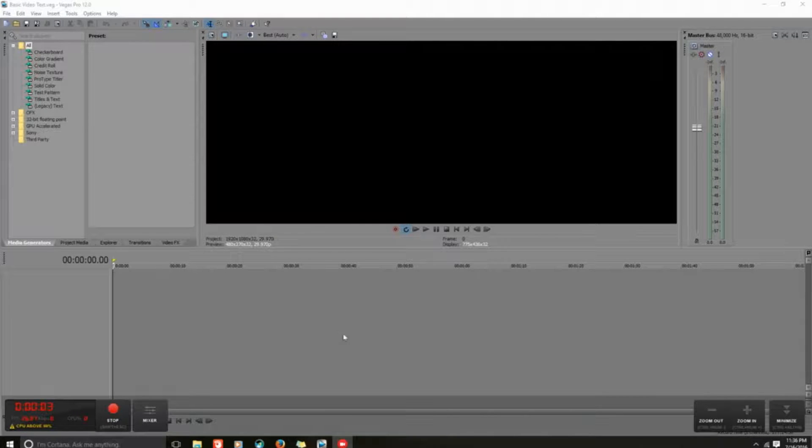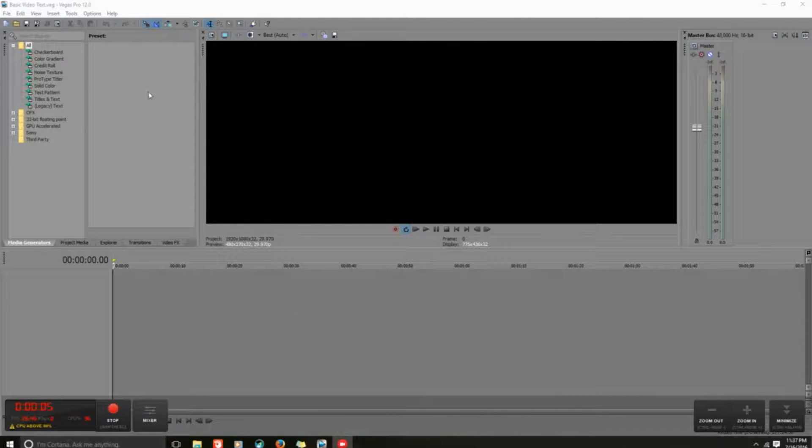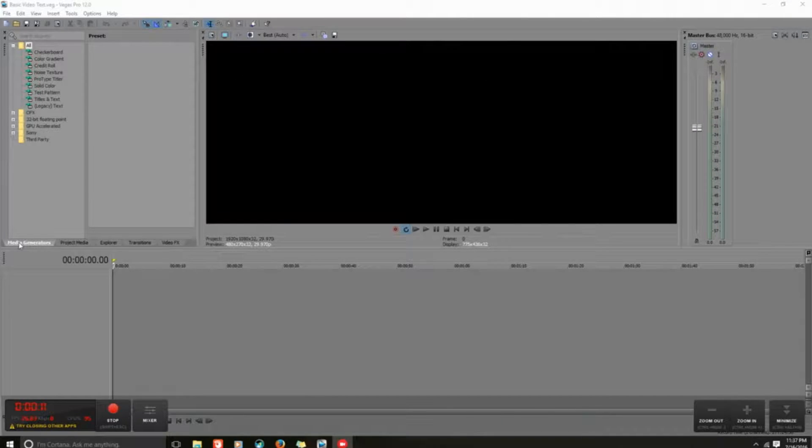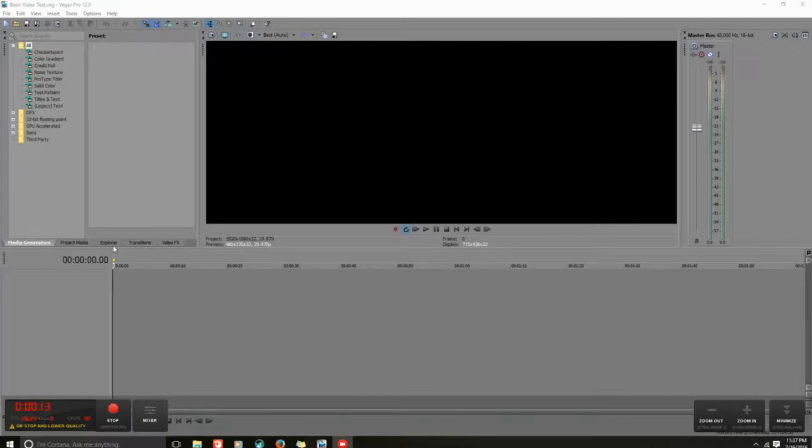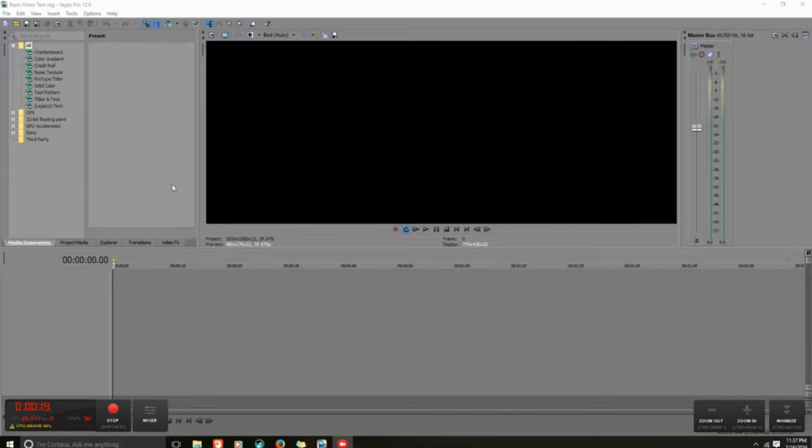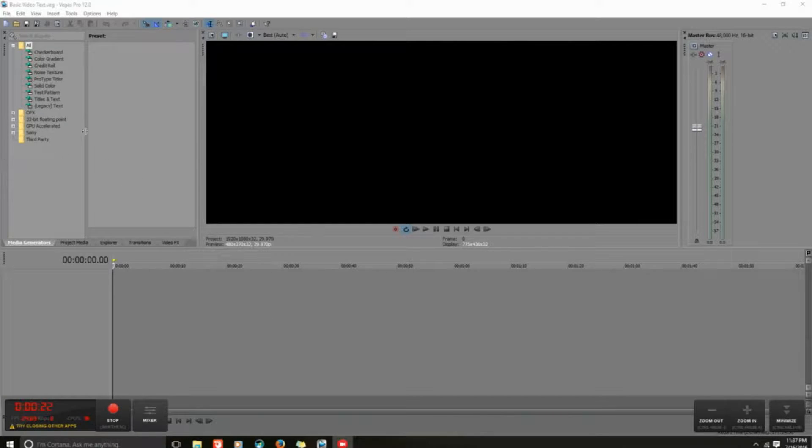Now that we know where our video timeline is saved, what we want to do is go over these five tabs in our bin. This is the area you're going to be working in the majority of the time - on this timeline and in this bin.